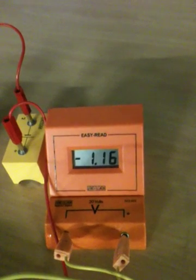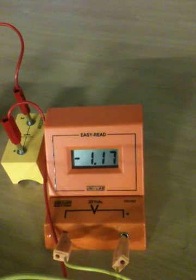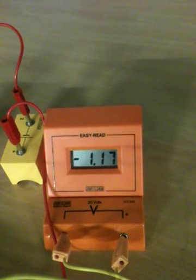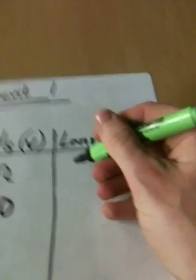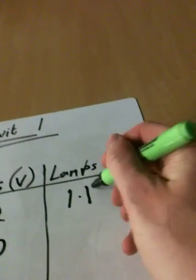You can ignore any minus signs. Don't worry about that. So we've got a reading of 1.17 for the voltage across lamp number one and so on.